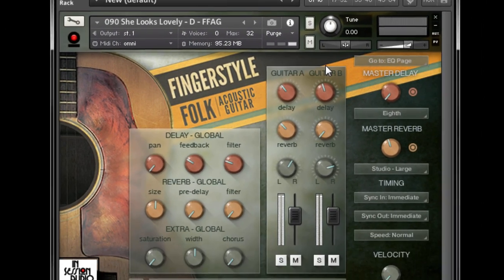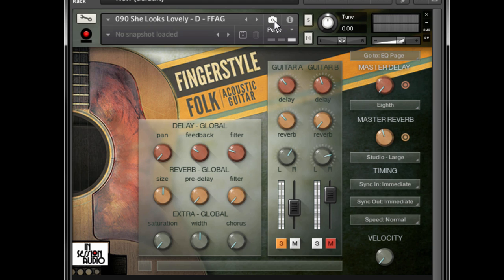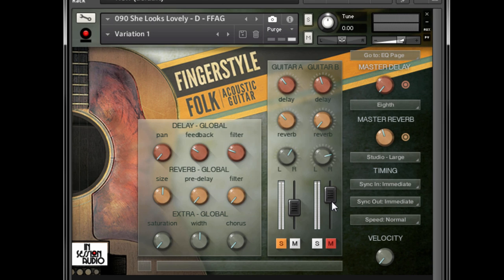Here's how it works. Load an instrument, make some changes, and then press the camera icon to go to the snapshot view. Press the disk icon to save a snapshot of your changes. Once you name your snapshot, it will be waiting for you in this menu should you ever need to come back to it. And you don't need to resave your instrument.